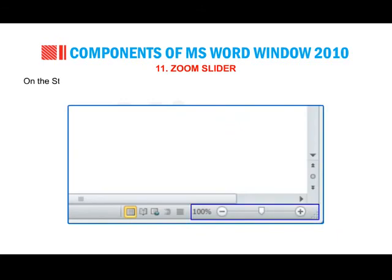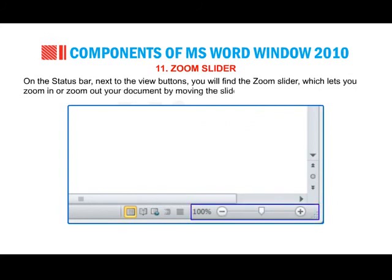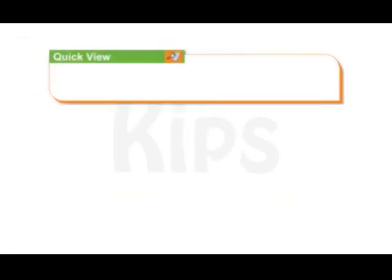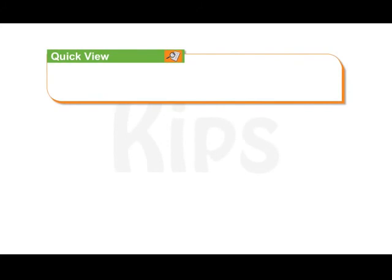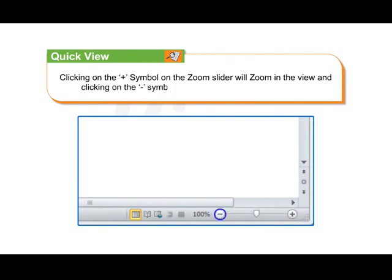Zoom Slider: on the status bar next to the View buttons, you will find the Zoom Slider, which lets you zoom in or zoom out your document by moving the slider to the Percentage Zoom setting. Clicking on the plus symbol will zoom in the view and clicking on the minus symbol will zoom out the view of the page.